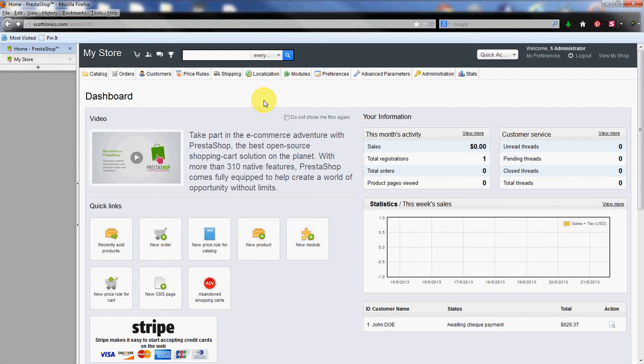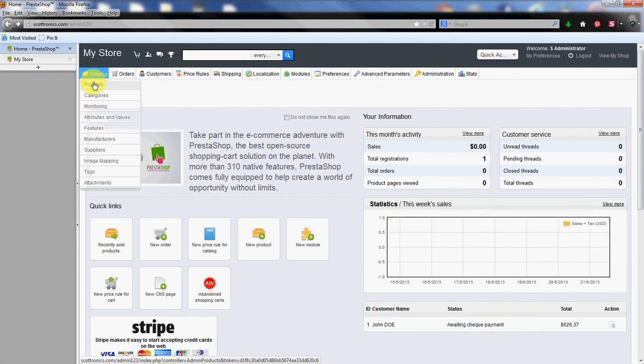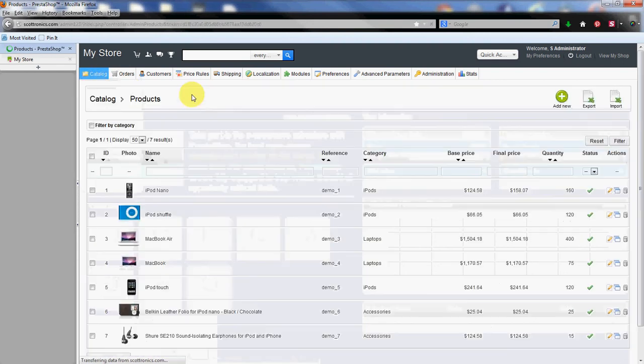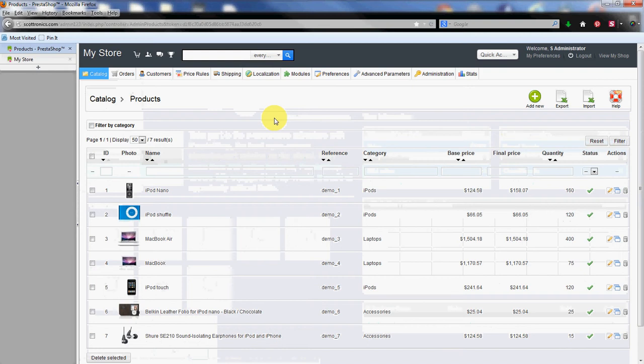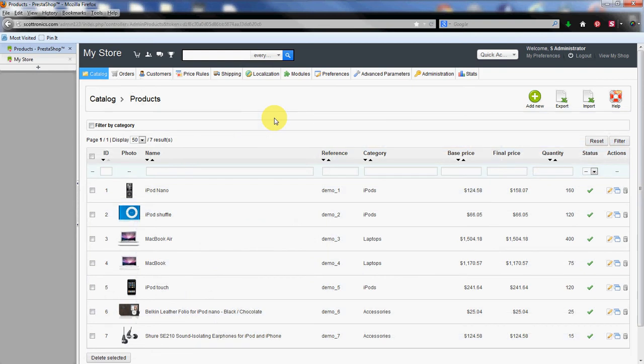Then we're going to find the product section which is under the catalog tab. Click on the products option there on top. This brings us to our product list. We have the seven default products that are already installed during the installation of PrestaShop.